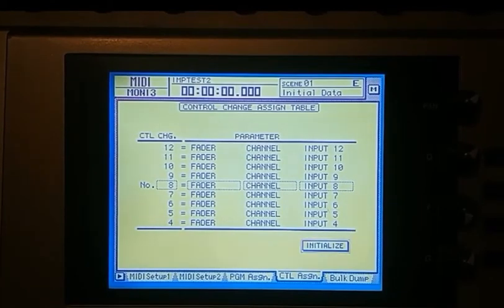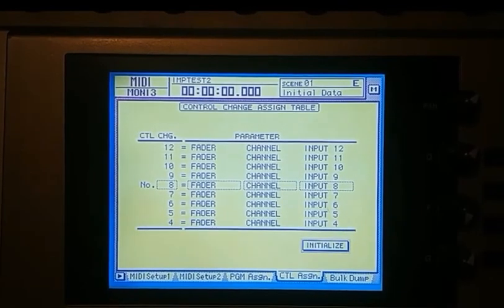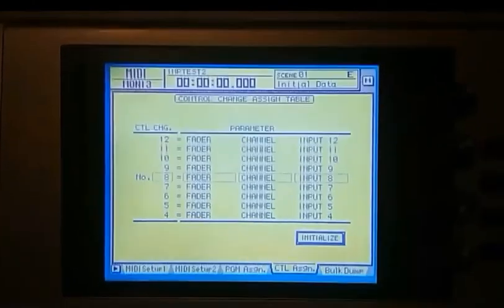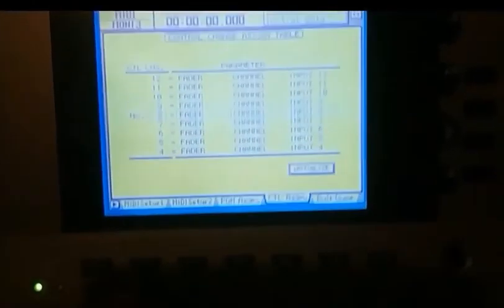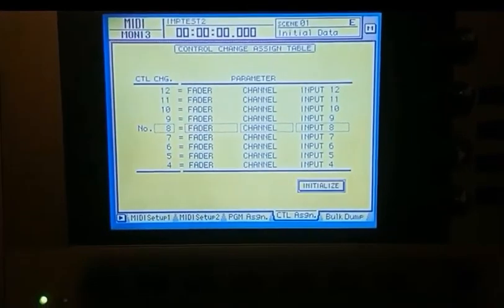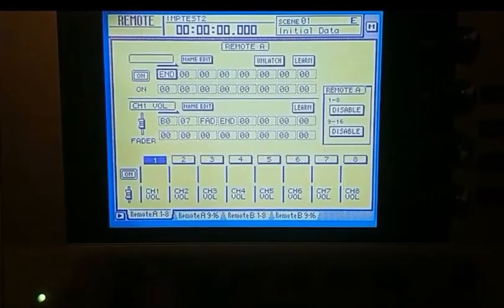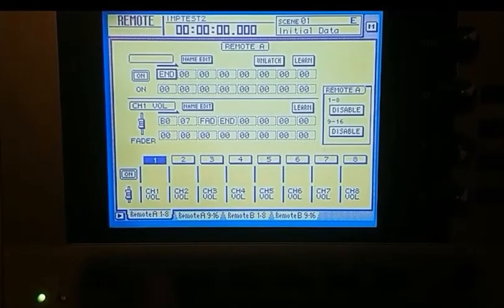Next, there's one other item we need to set up in the MIDI setup. So you hit shift to get the alternative bank change, and then we're looking at here, we've got remote A1 to A8 and remote A9 to 16.